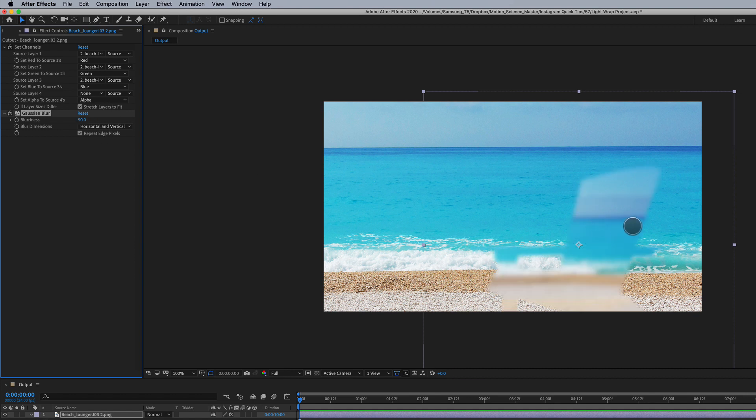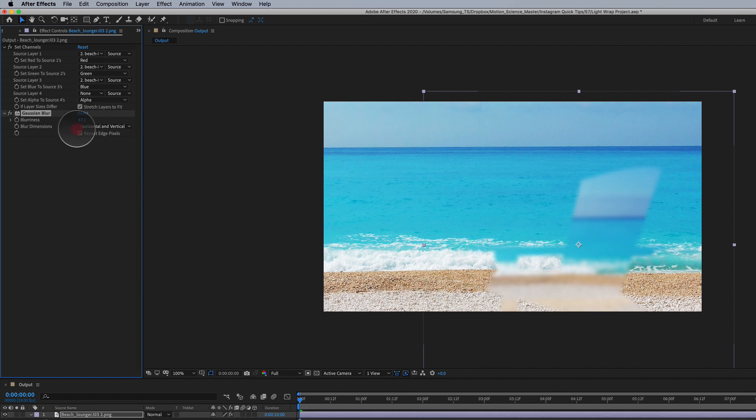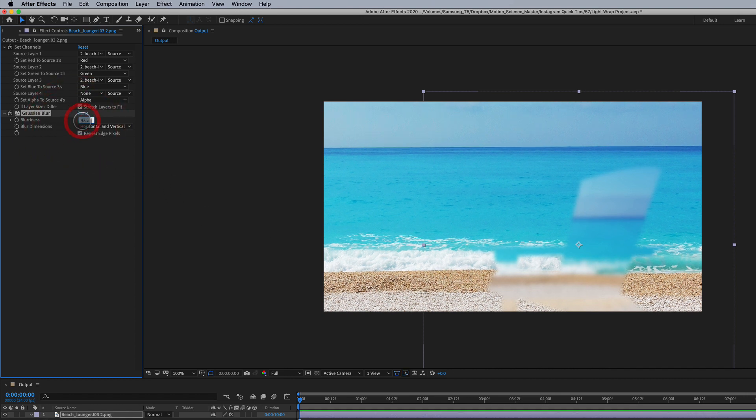So it's nice and blurry here. This number will depend on the size of the imagery that you're working with. So it's all about trial and error here, and we can always come back and adjust this at any time.